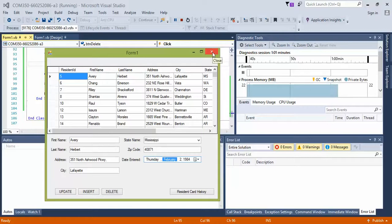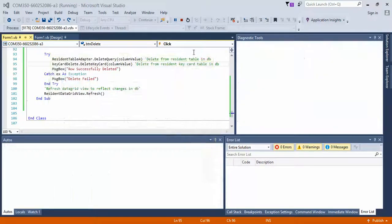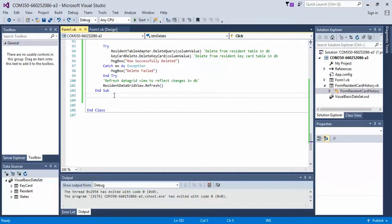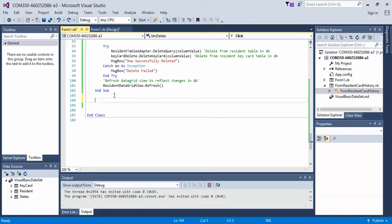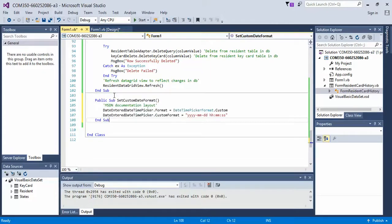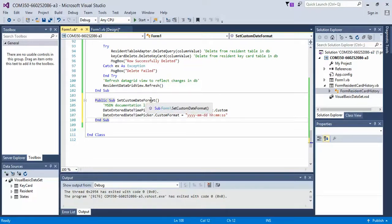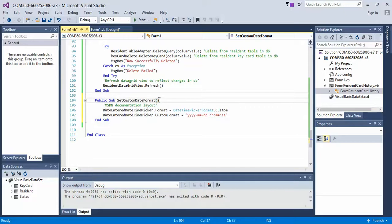So go ahead, close this out. Go to your Form 1. At the bottom, after all of your methods that you've created, go ahead and write the following method: Public Sub Set Custom Date Format. You can name it whatever you want, but that makes sense to me.